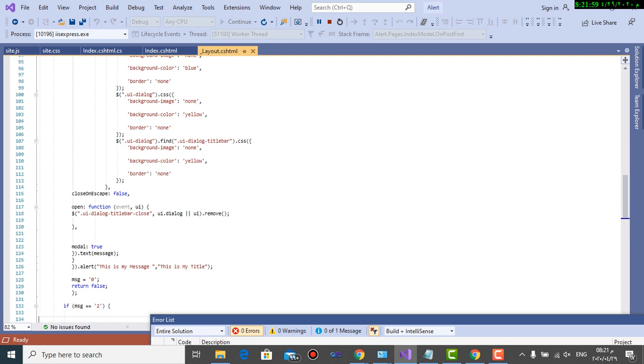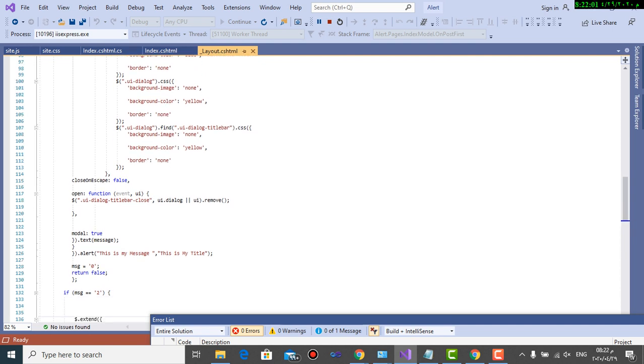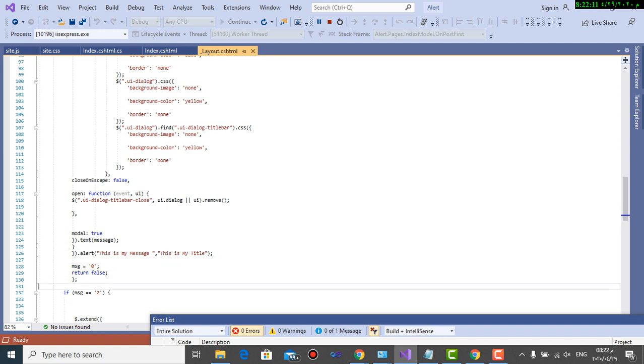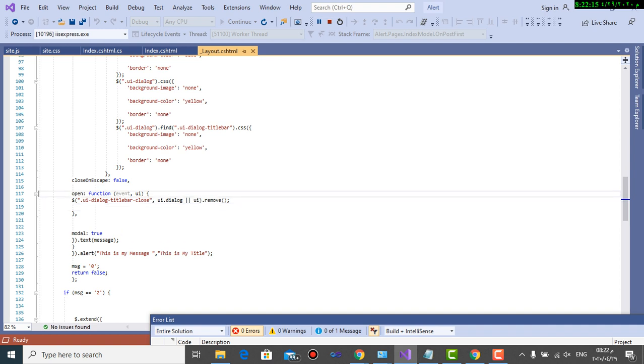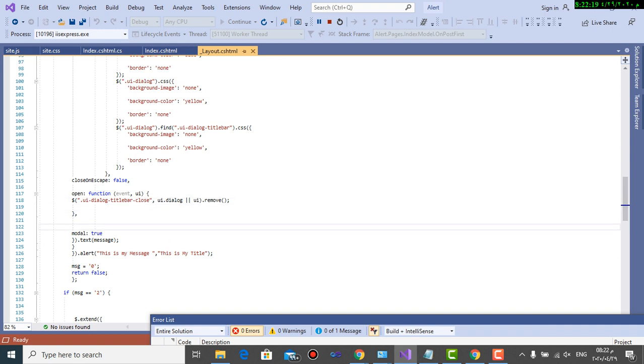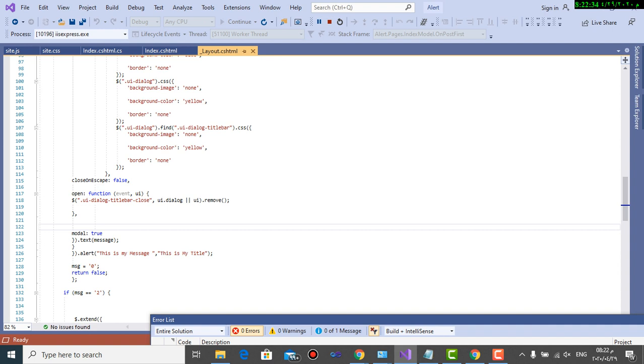Close and closeOnEscape equals false, because not to apply it - if I press escape, it will not function. And here also to remove the close button for the title bar. Then modal equals true to be shown as a modal form, and then .text - the message to let the message appear.